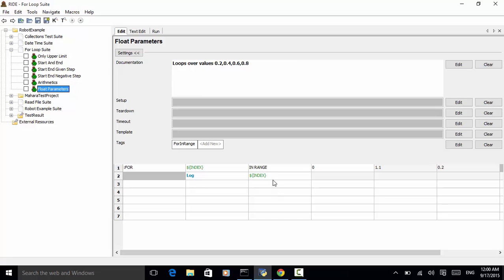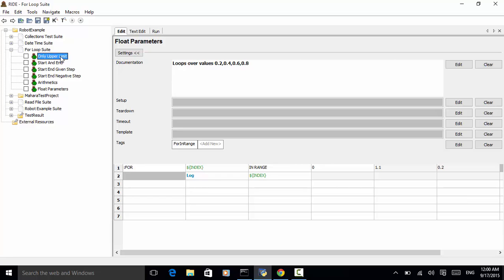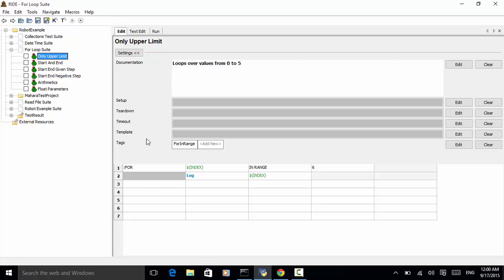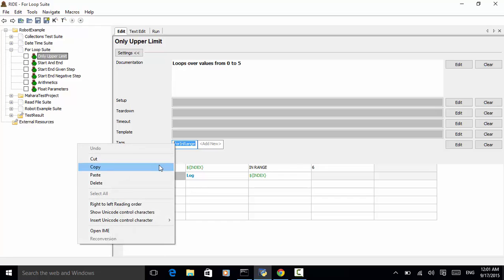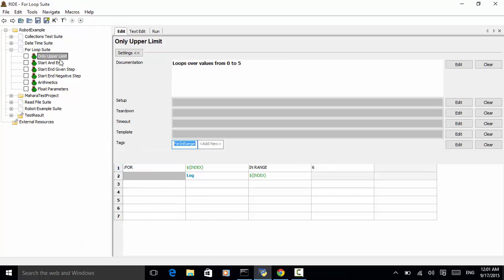In this project, we have multiple test suites and test cases. So, in order to run only the for loop suite, I have added a tag for each test case as for in range. Now, let's run the for loop suite. And click on the for loop suite. Click on the run.